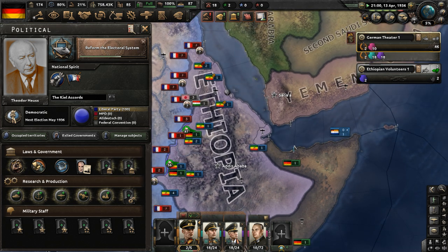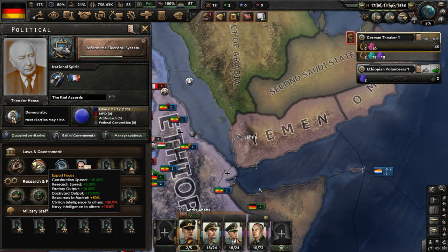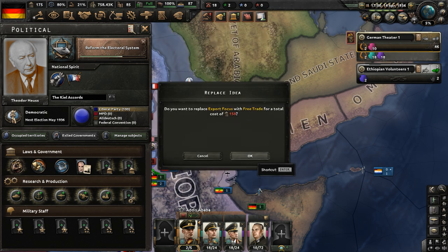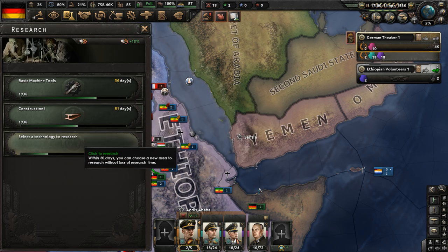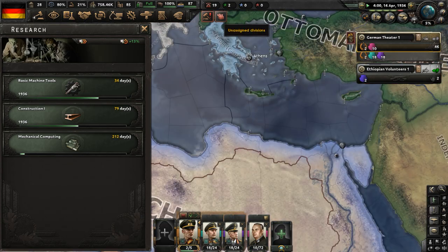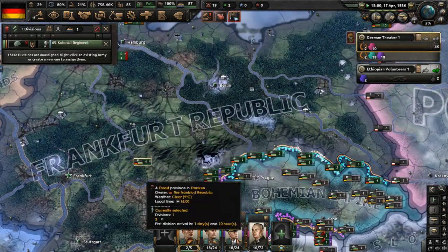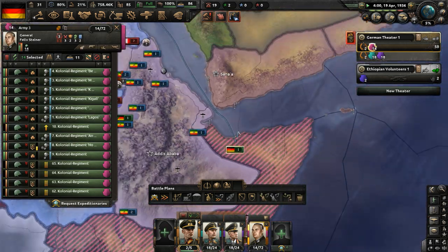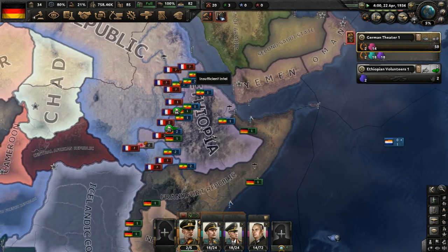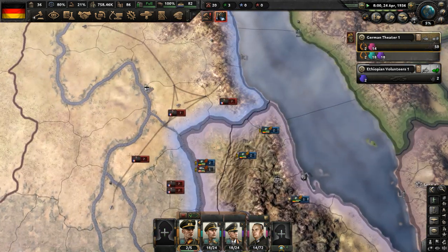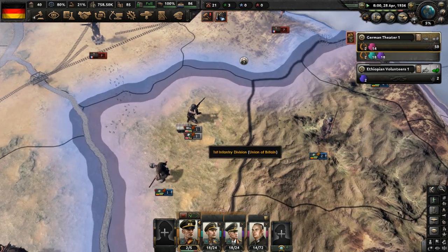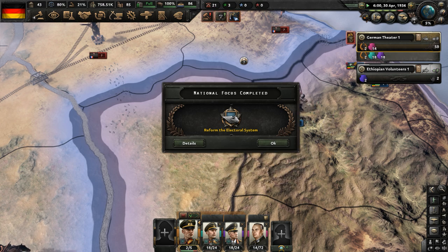Change economic law — let's go to free trade and get mechanical computing done. Start doing that for the research speed. A group of new colonial regiments are being sent to Felix Steiner's units spread out over the overseas territories. The French are pushing forward slightly — the Japanese and British volunteers are fighting together against the French.